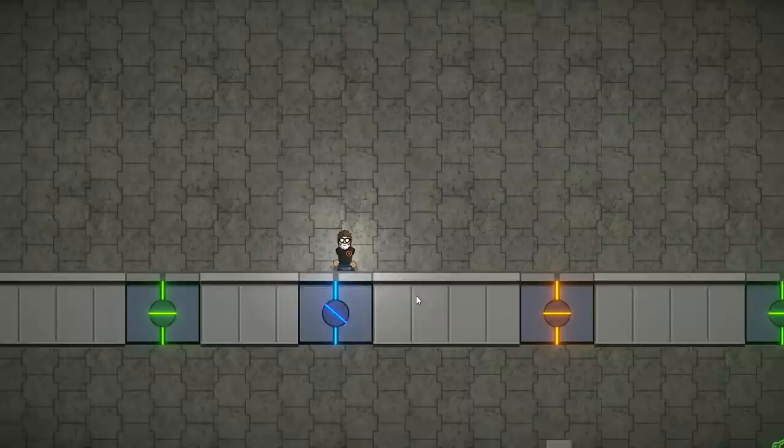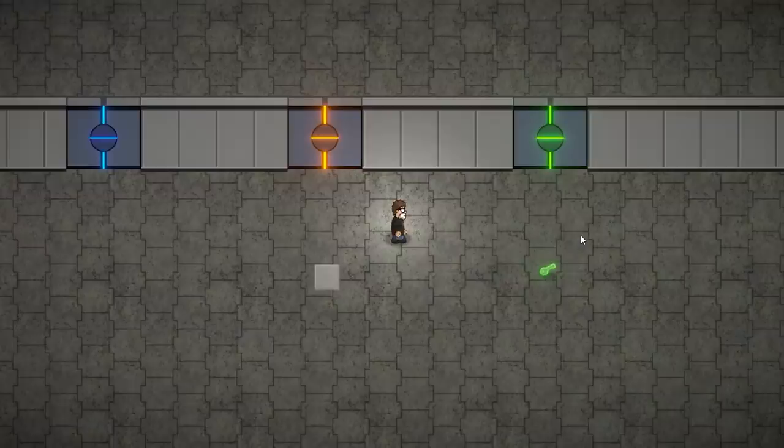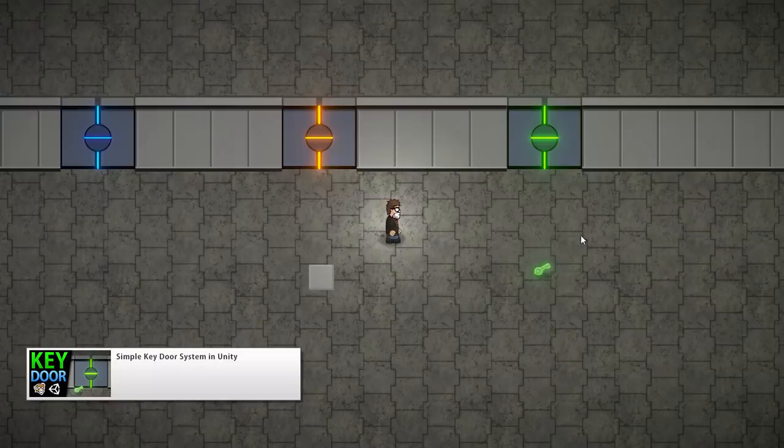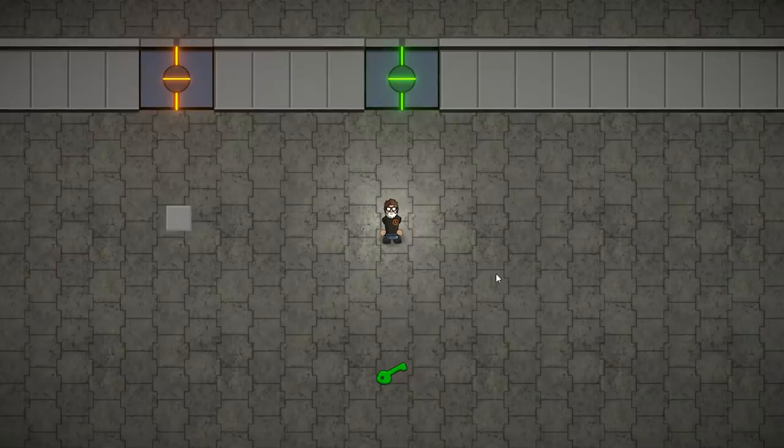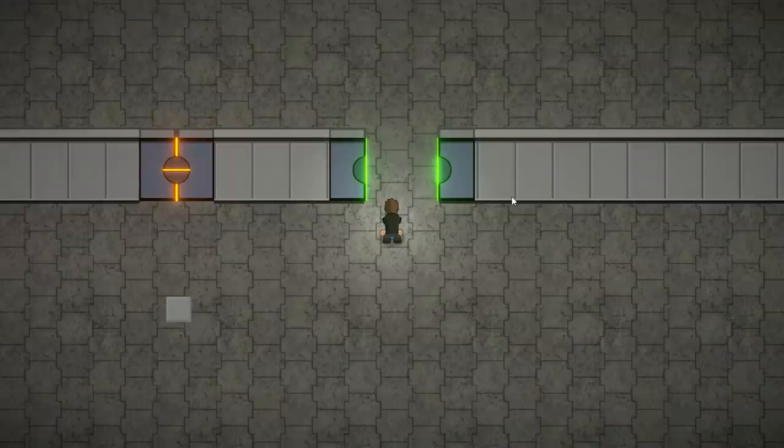Finally on the right is the key door system, which I've covered in detail in another video, so here I'll just give an overview. It works exactly like you might expect. Without a key, as I approach, I cannot open the door. But then if I go down and grab the key, the key is now in the UI. Now I approach the door and now I can use the key to open the door. So that's the key method, which would be perfect for any type of Metroidvania or Zelda game.